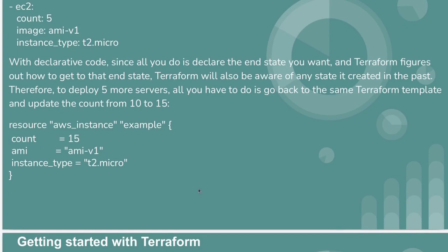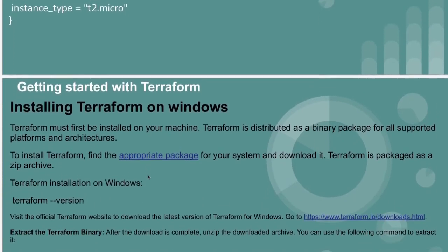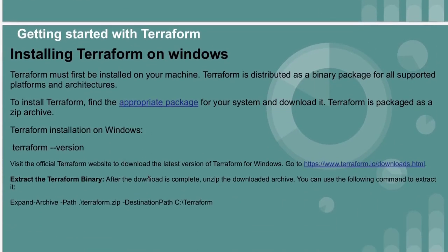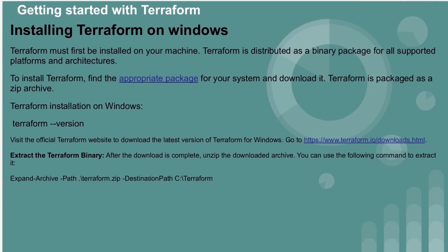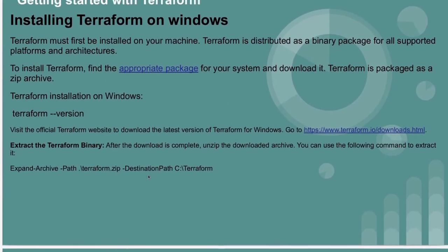After running terraform apply, our server count will be 15. We will have 15 servers. We'll cover installing Terraform on Windows in the next video.